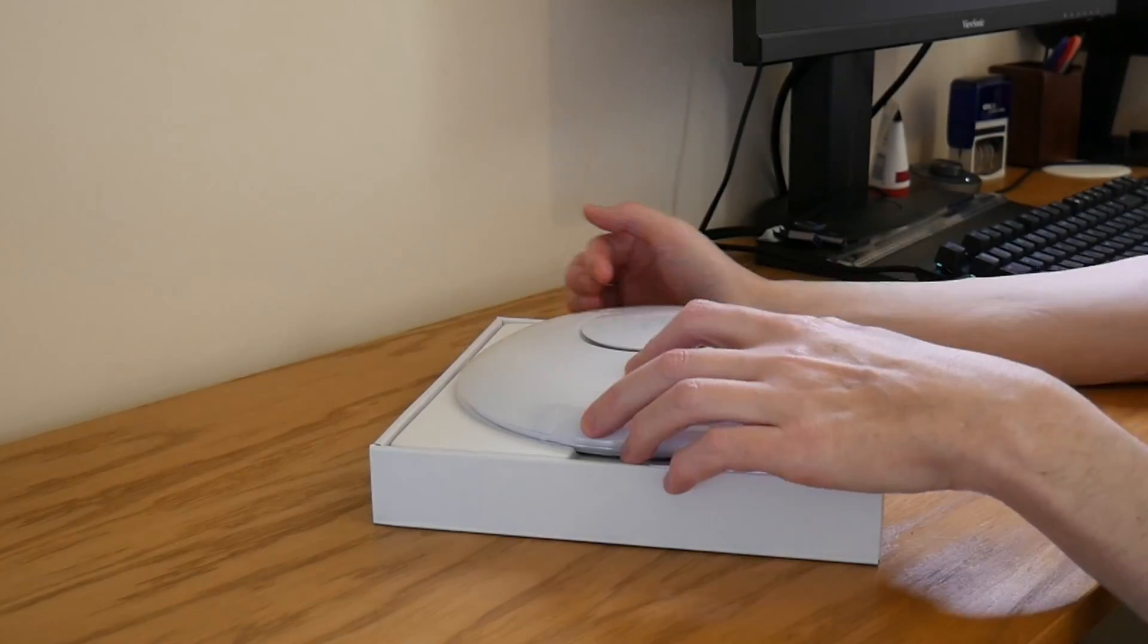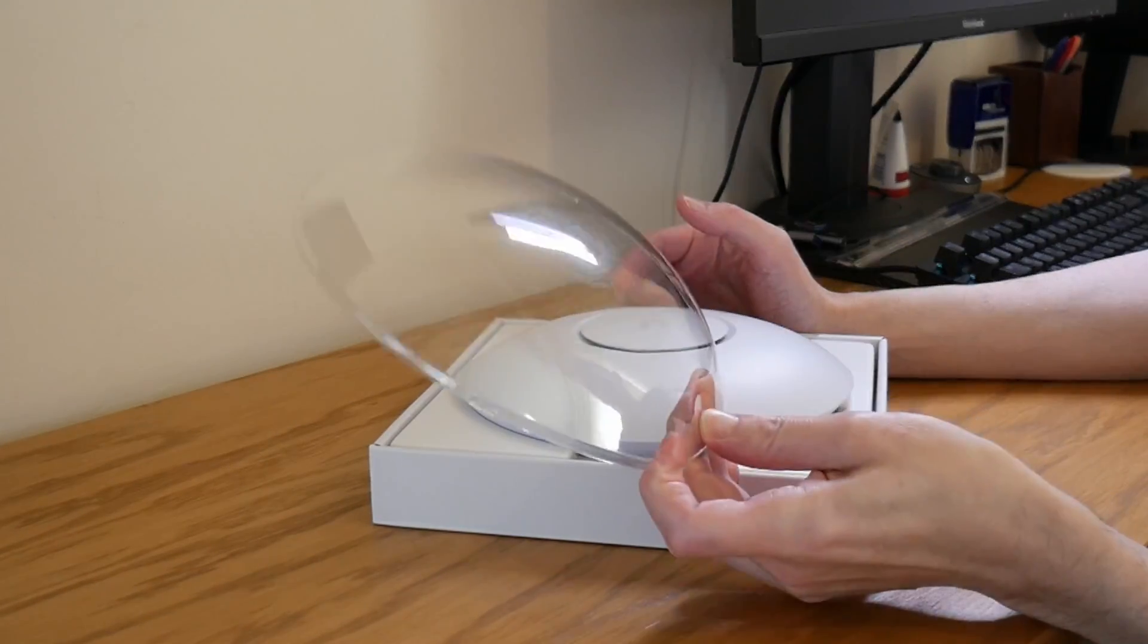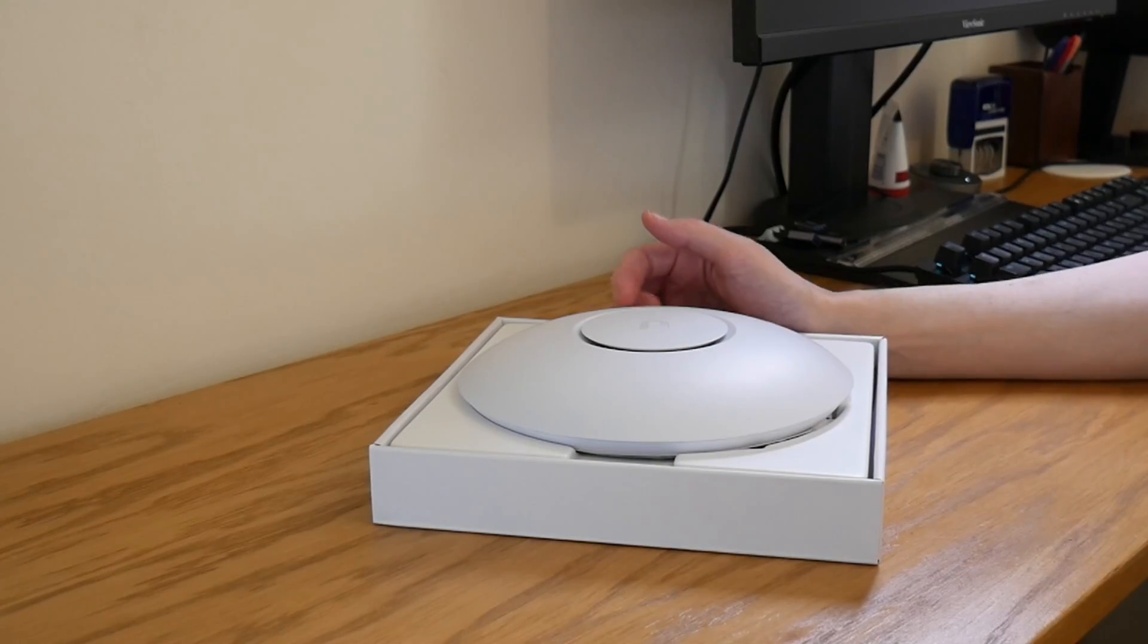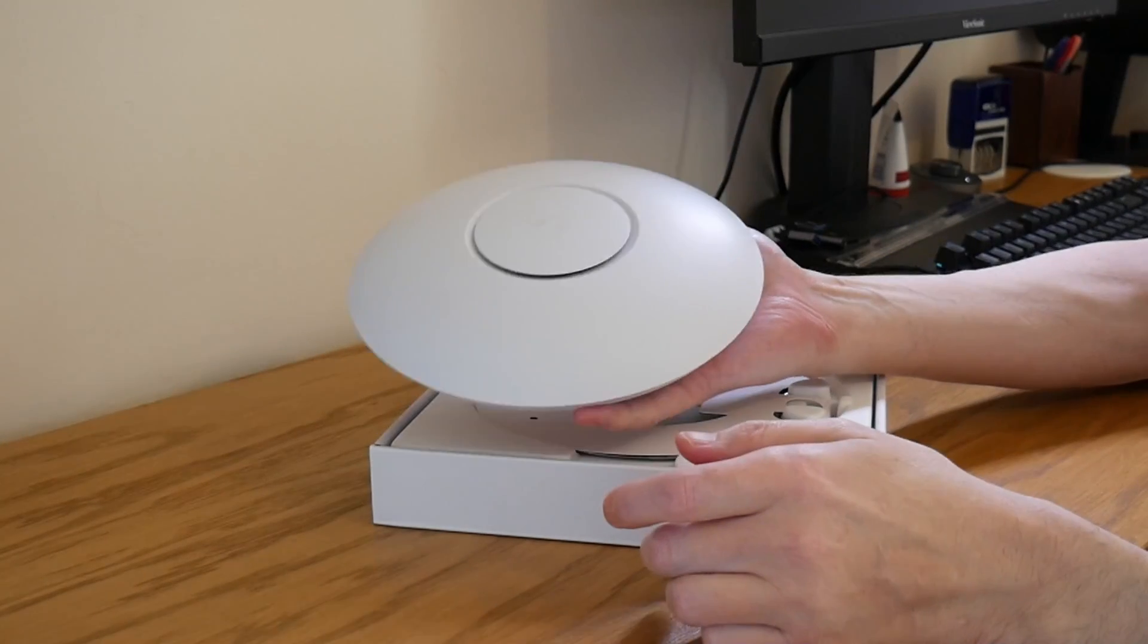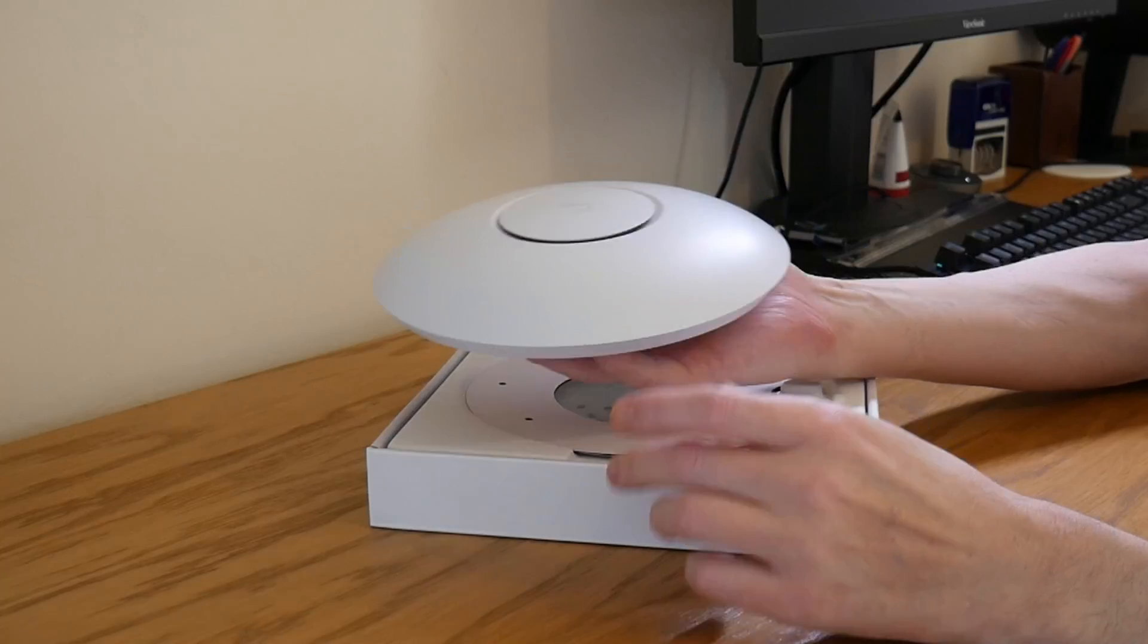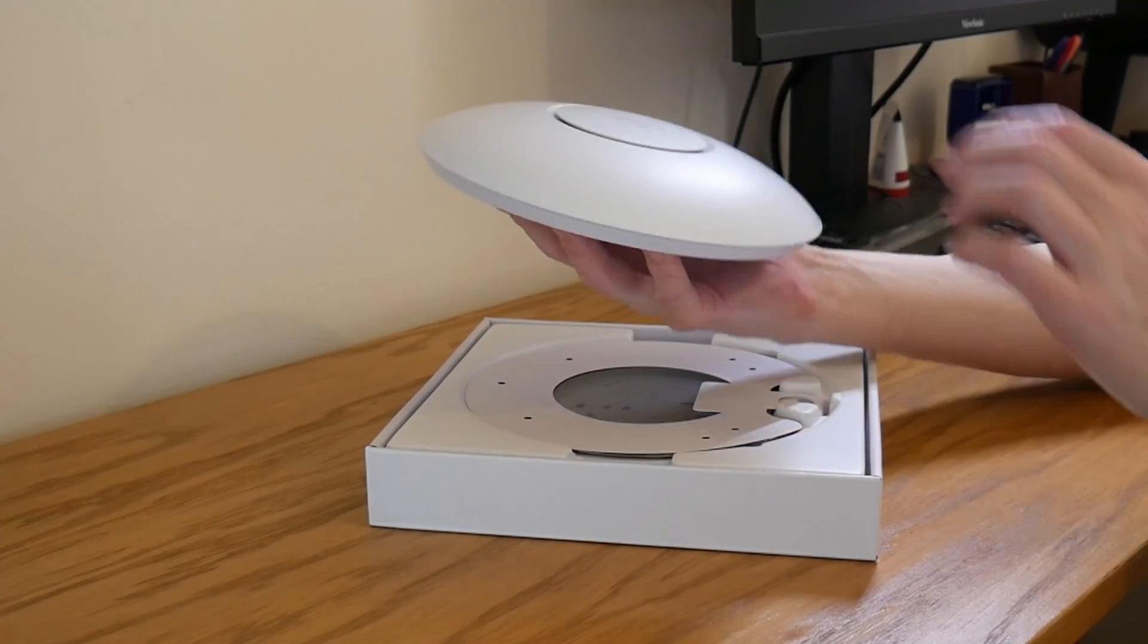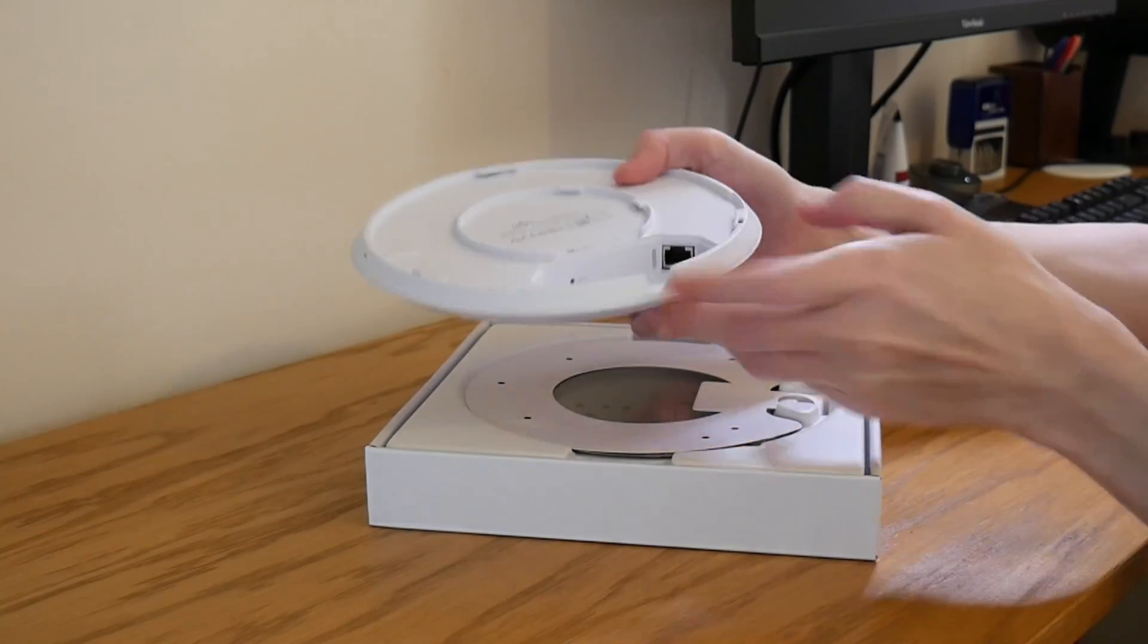First we have the access point which has a clear plastic cover on which can be removed, it's just for transit. Then inside we've got the wireless access point, and this is a U6 Pro wireless access point. It feels quite heavy and it feels very solid as normal Ubiquiti equipment does.